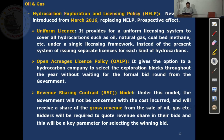HELP — Hydrocarbon Exploration and Licensing Policy — was brought about by the present government in March 2016. It replaces NELP, which held the field for about 20 years from 1997 to 2016. HELP basically removed all the defects of NELP. First: uniform licensing — it provides a uniform licensing system to cover all hydrocarbons such as oil, natural gas, coal-bed methane, etc., under a single licensing framework, instead of the previous system of issuing separate licenses for each kind of hydrocarbon. This is a correct move that should have come at least 10 years earlier.